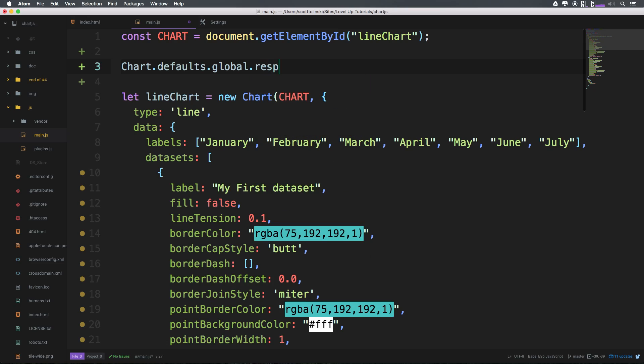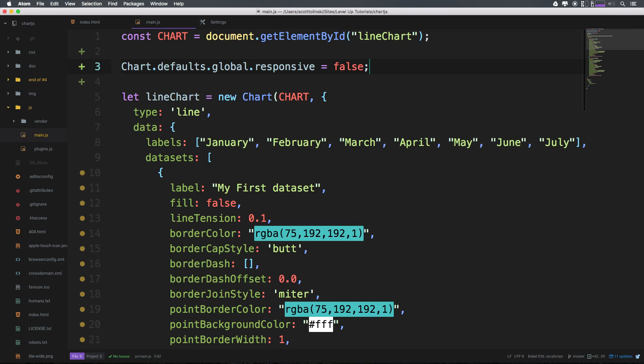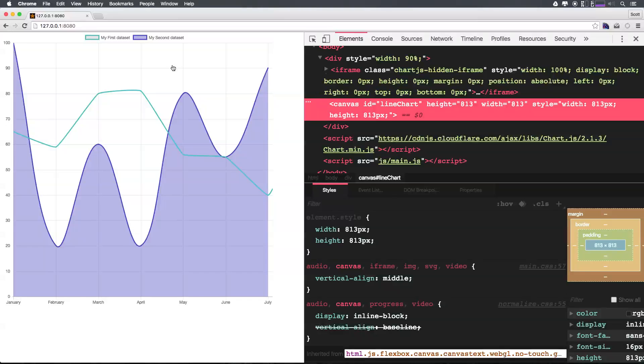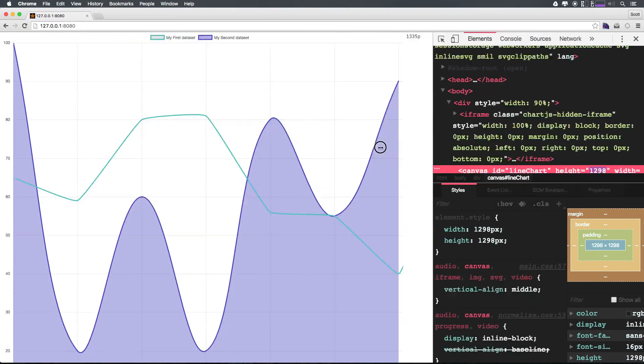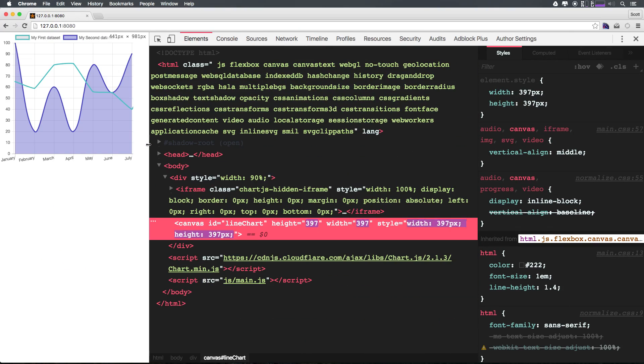We can say responsive and set this as equal to false. By default responsive is equal to true and therefore our chart as we know it right now is responsive. Check it out. It's already responsive right.